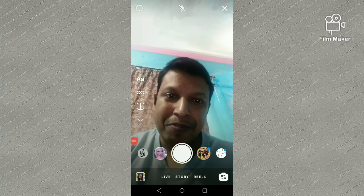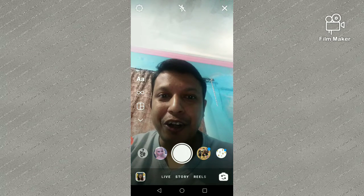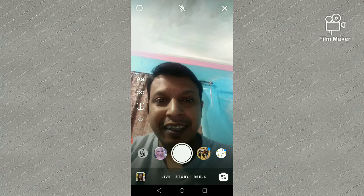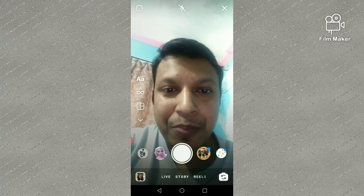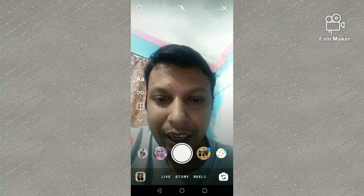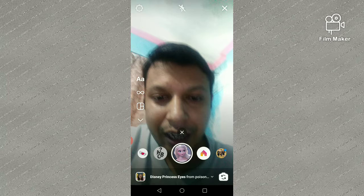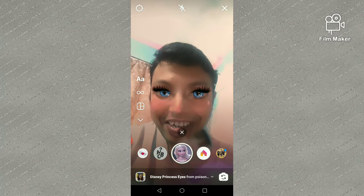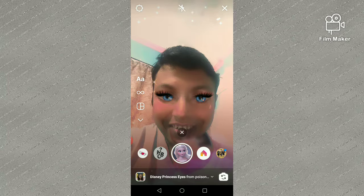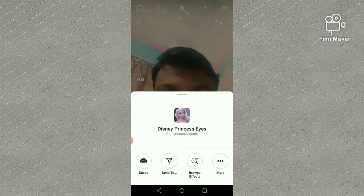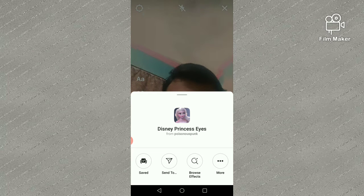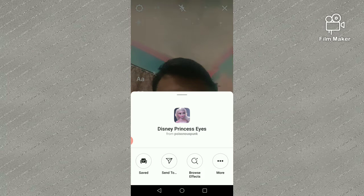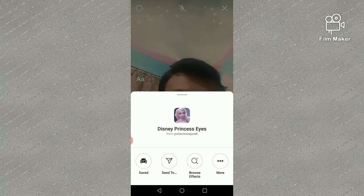Hi friends, in this video I am going to show you how to get the Disney Princess Ice filter on Instagram. Here I have the popular Disney Ice Princess filter, and by clicking on this arrow you can see the creator's name and filter's name. The filter is Disney Princess Ice Filter, and the creator is Poisonous Punk. I also mention the link in my description so you can find it there.